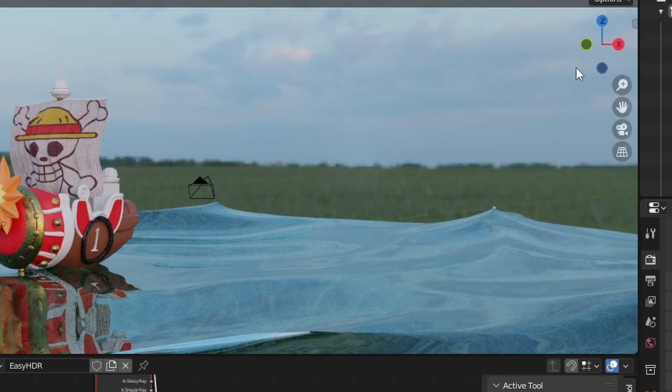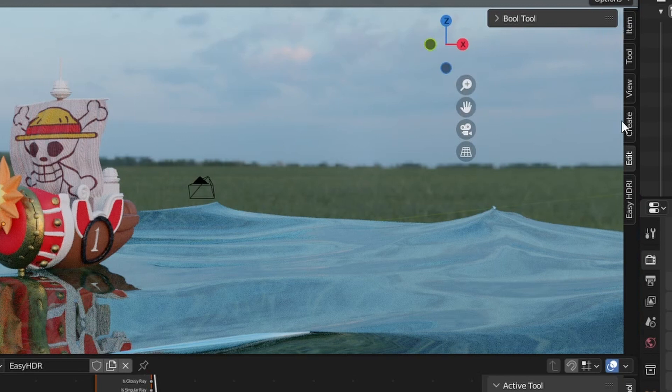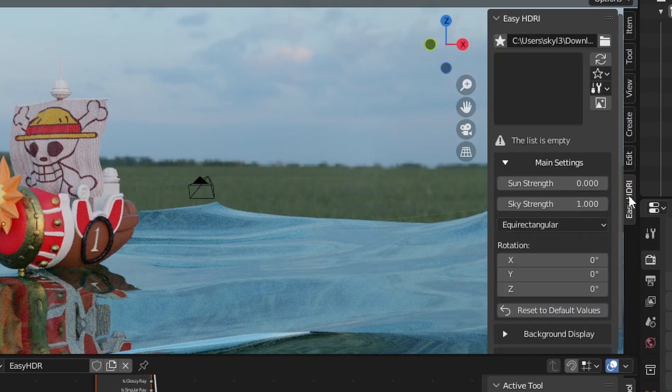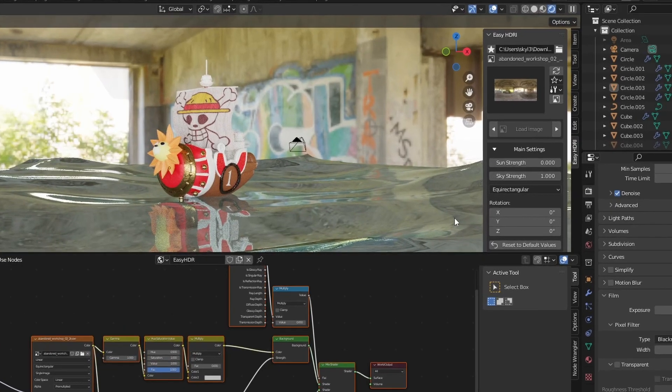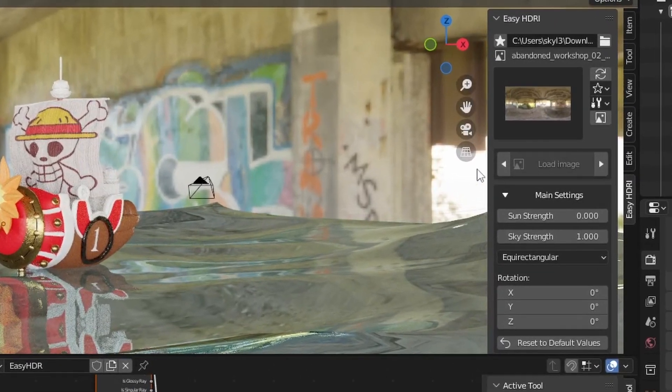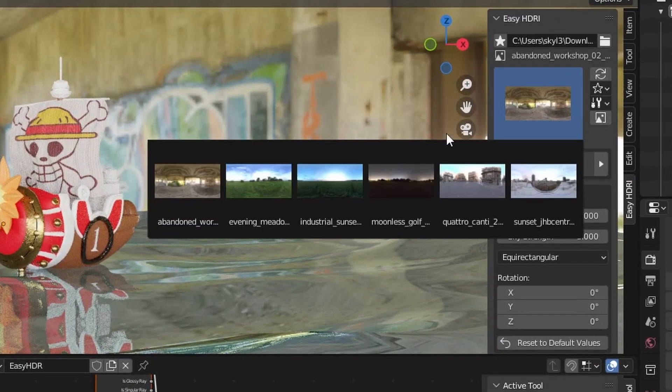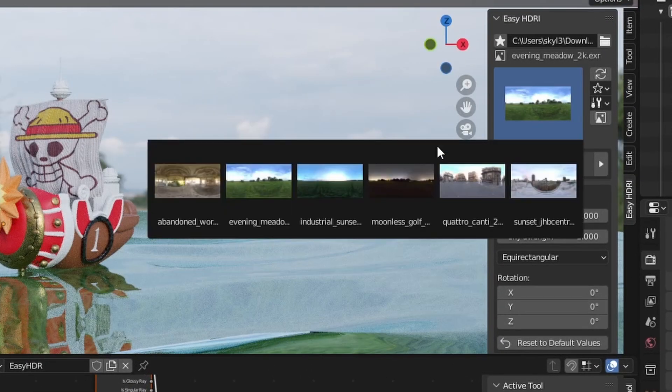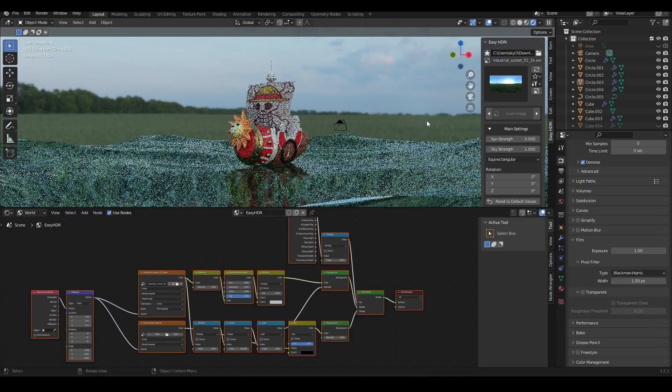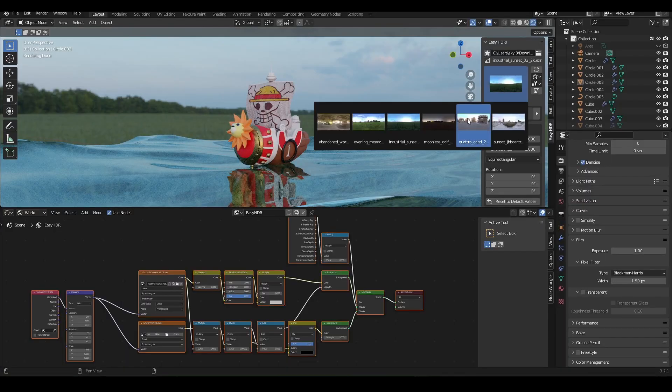Press N to open the side panel. You can find Easy HDRI on the bottom. Press on the folder icon and select the folder where your HDRIs are stored. Click OK and now you can see the thumbnails of each HDRI. Changing them is also really easy. You simply have to press them. So if you enjoyed this video consider subscribing and I'll see you the next time.